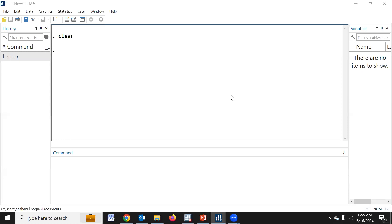This is the Stata 18 version. Without the version 18, it is not possible to make this type of table using a customized command.